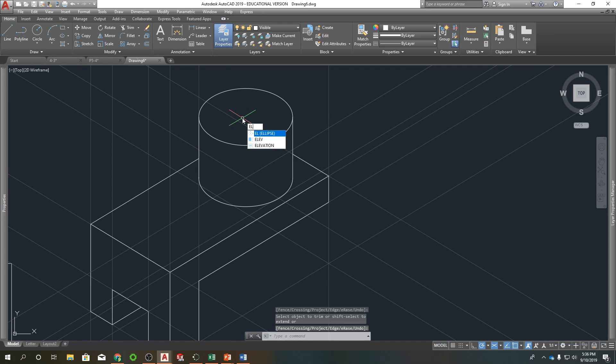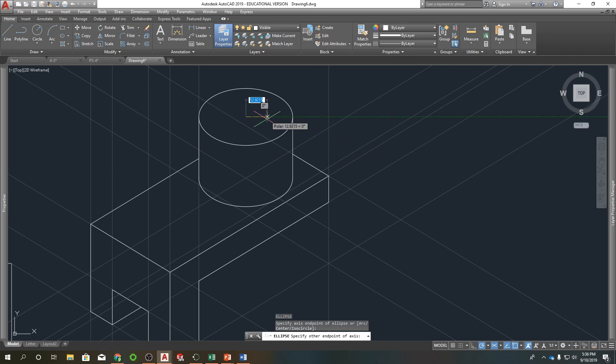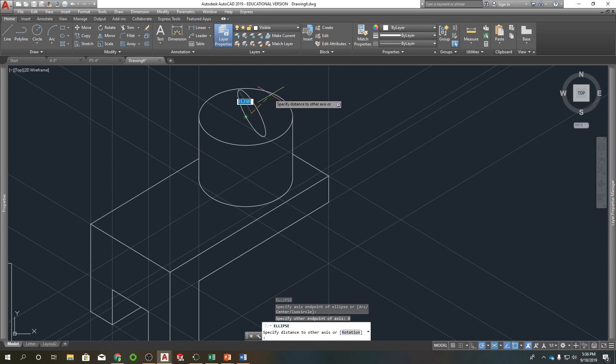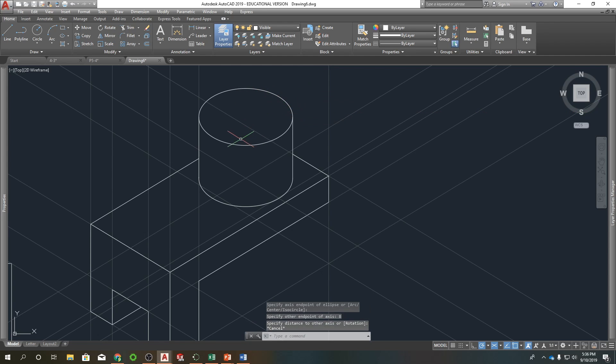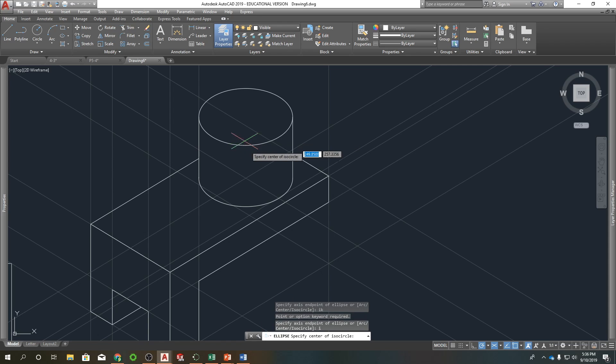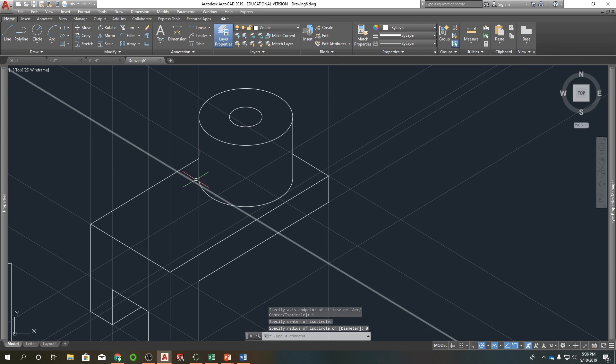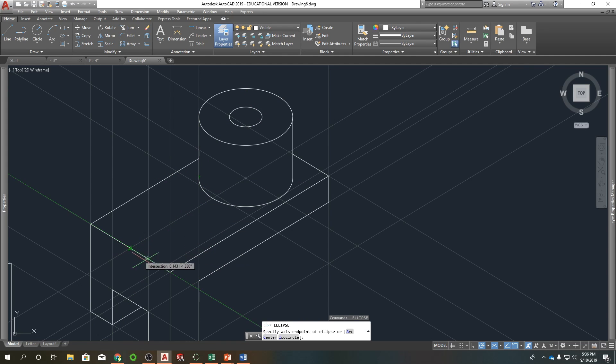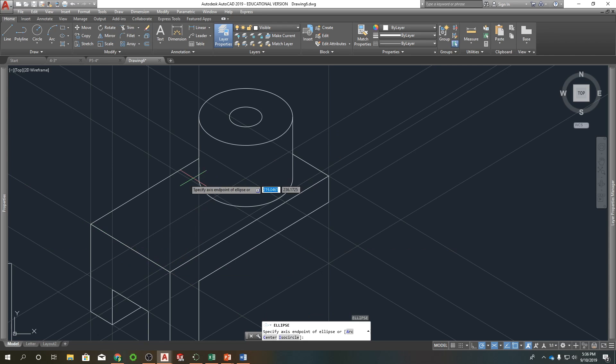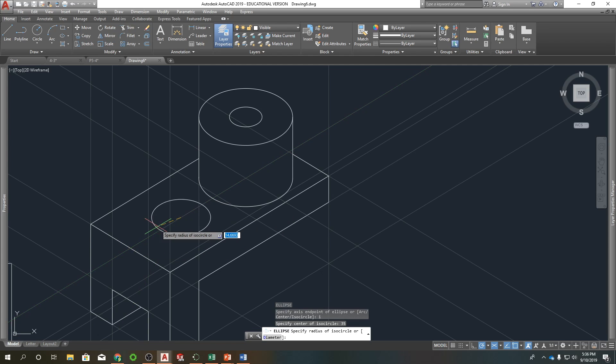And that one has a radius of 8. And I did it wrong because I did not select isocircle. Ellipse, ISO. Center there, and 8. Okay. So that's that. Ellipse, ISO. This one's back 35 and has a radius of 9.